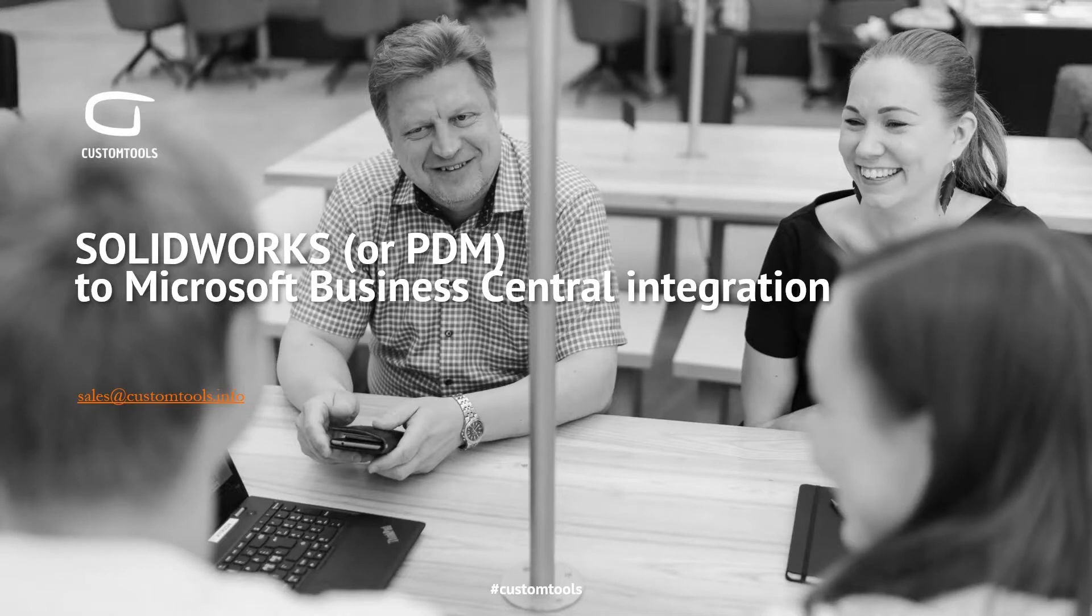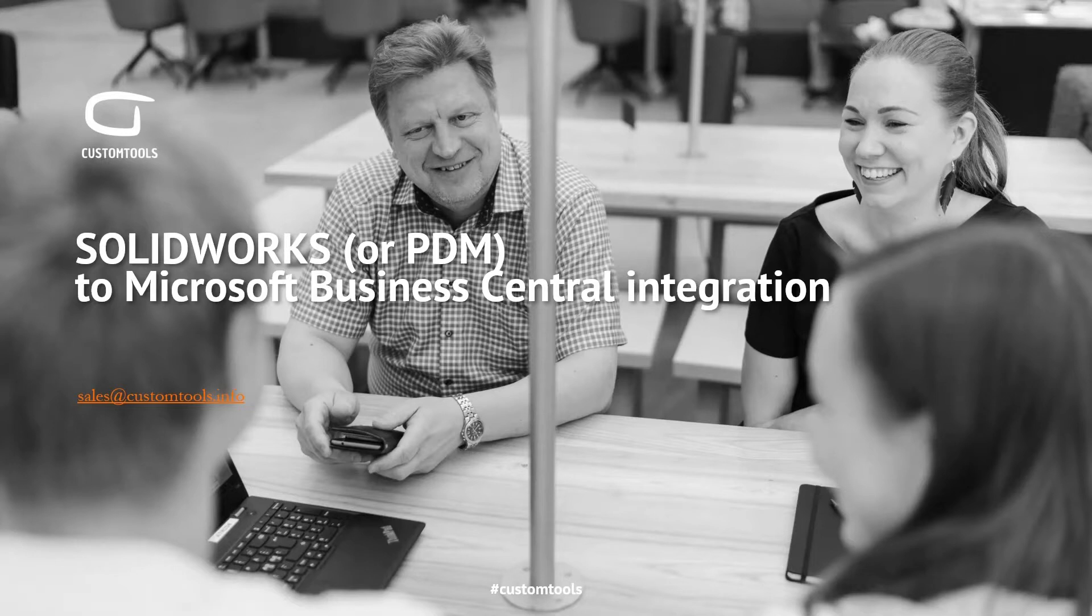Hi, this is Olli from the Custom Tools team here at ATR Soft. I'm going to show a sneak preview of our SolidWorks or SolidWorks PDM to Microsoft Business Central ERP integration.